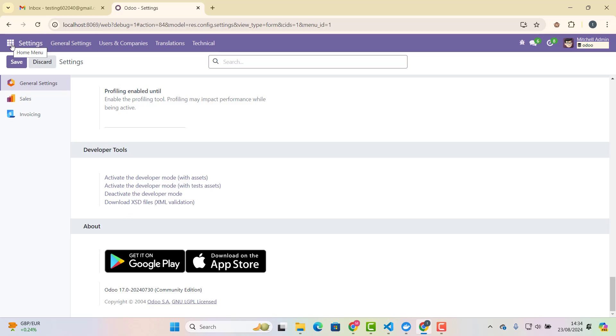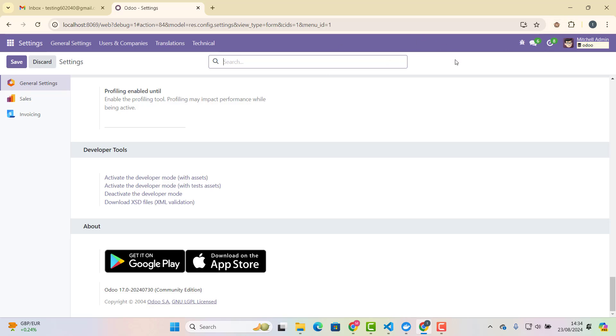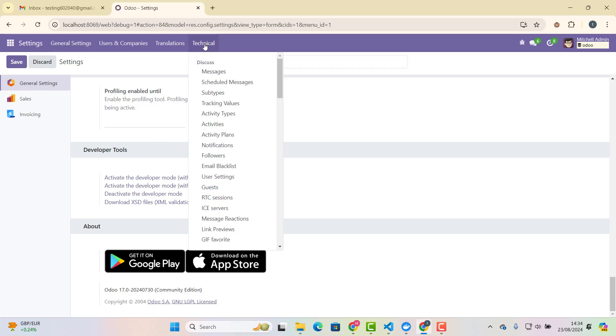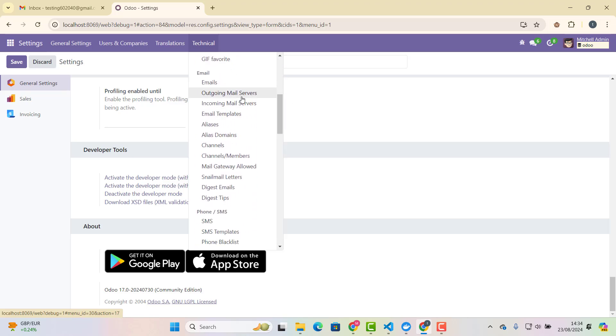And first of all, you just need to activate developer mode. So this is a small icon, which you need to click. Or if it's not on, then you can just go here as well and click activate the developer mode with assets. That will activate that developer mode. So once you will do that, if you will click here, technical, you can find it here, outgoing mail servers and incoming mail servers.